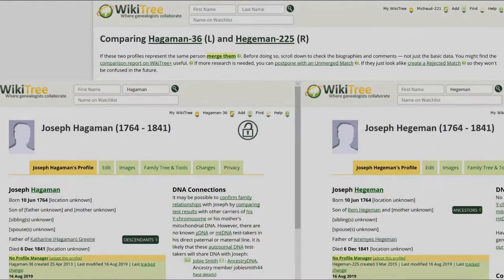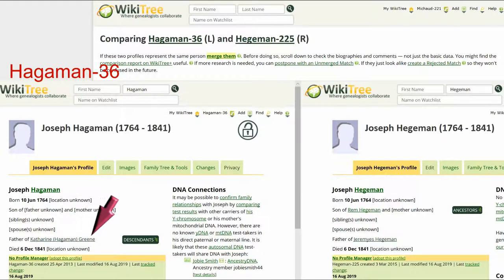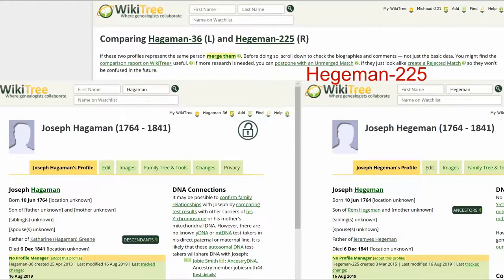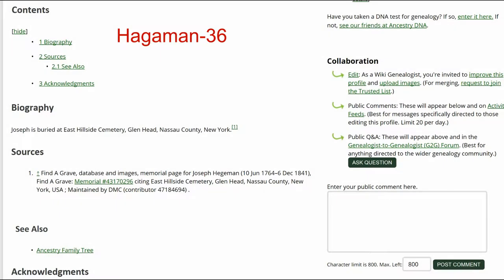Here is the side-by-side comparison. Haggaman 36 shows a daughter, Catherine. Haggaman 225 shows a father, Rem, and son, Jeremiah. The date of birth and date of death are identical. For Haggaman 36, the biography section lists Find a Grave as the source, though there is an ancestry family tree listed under C also.